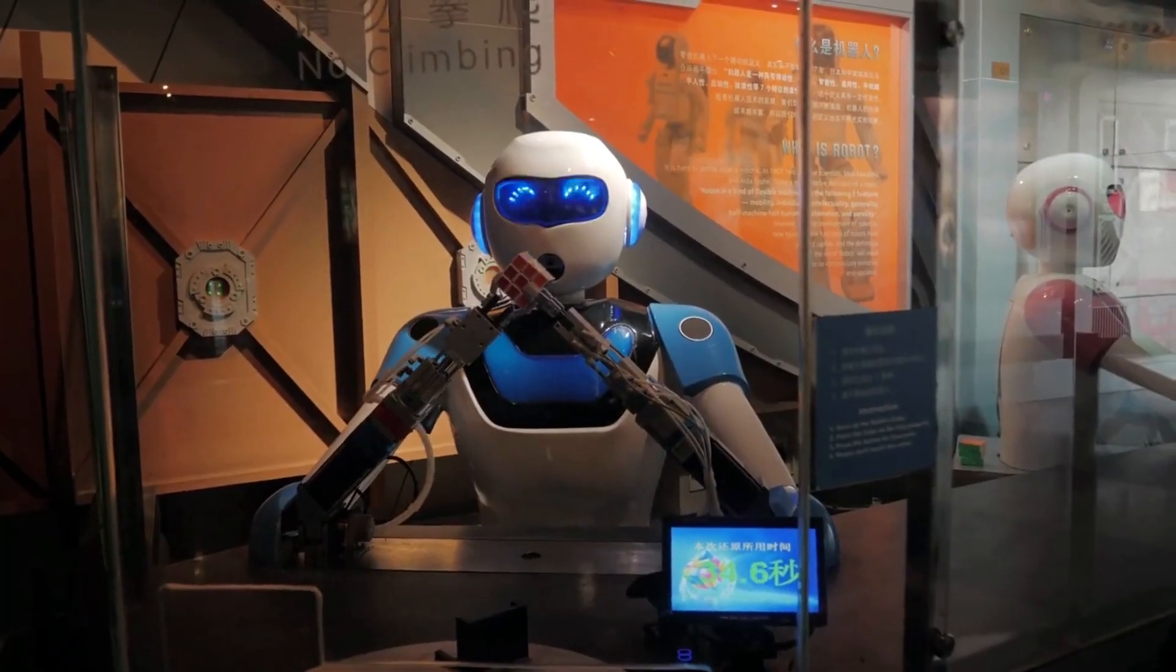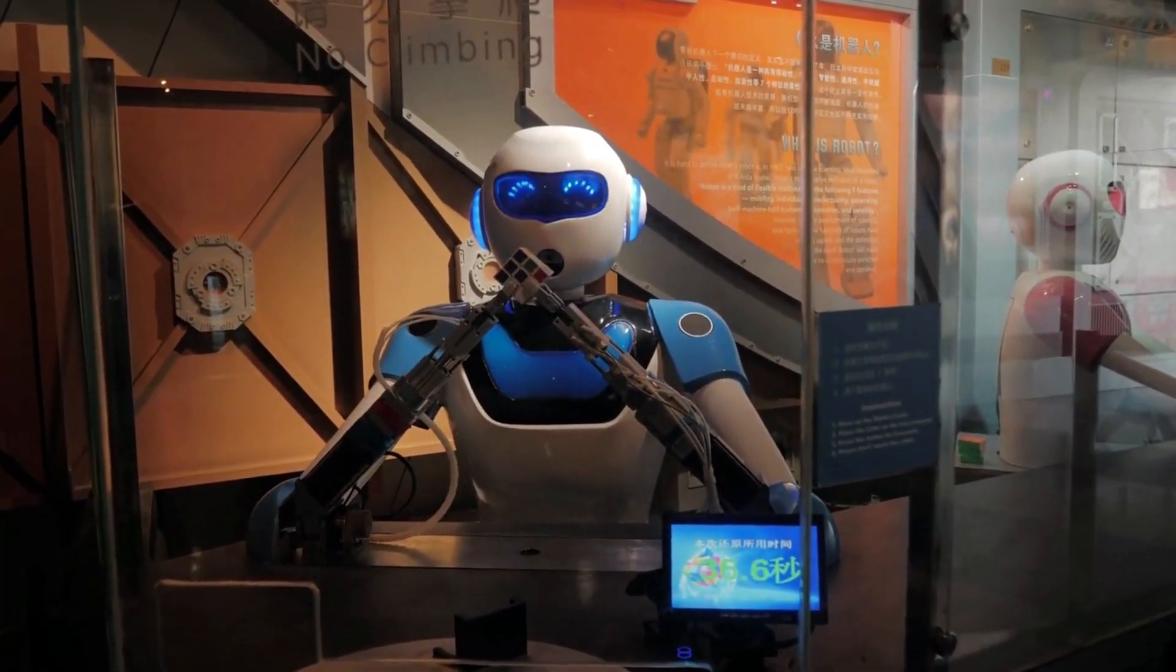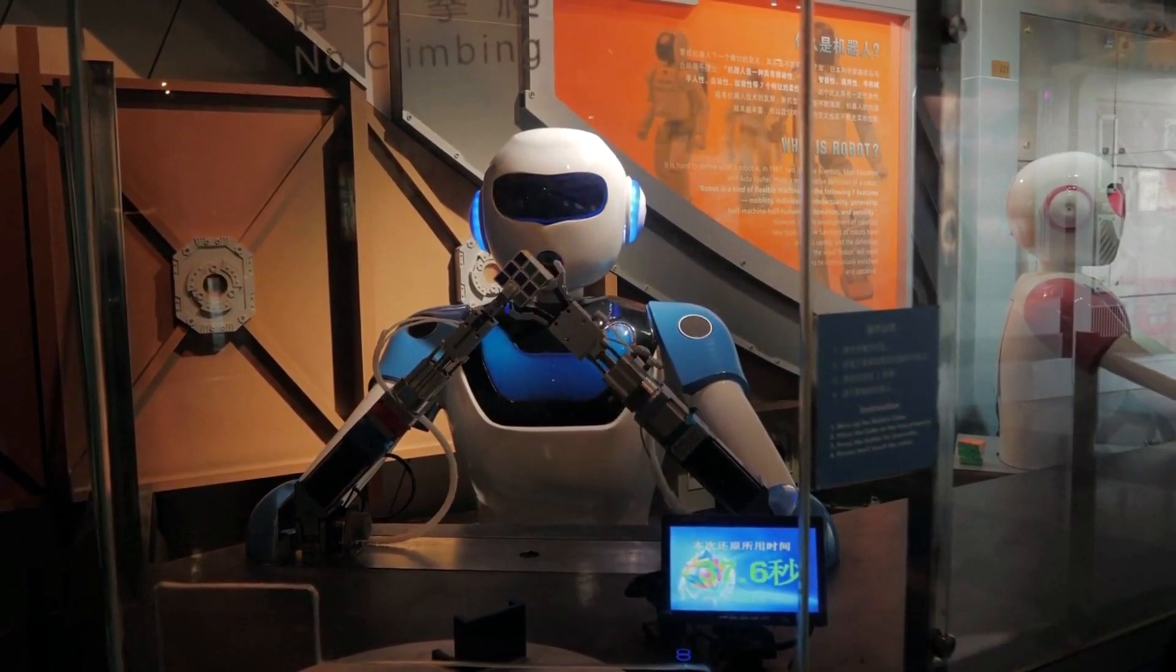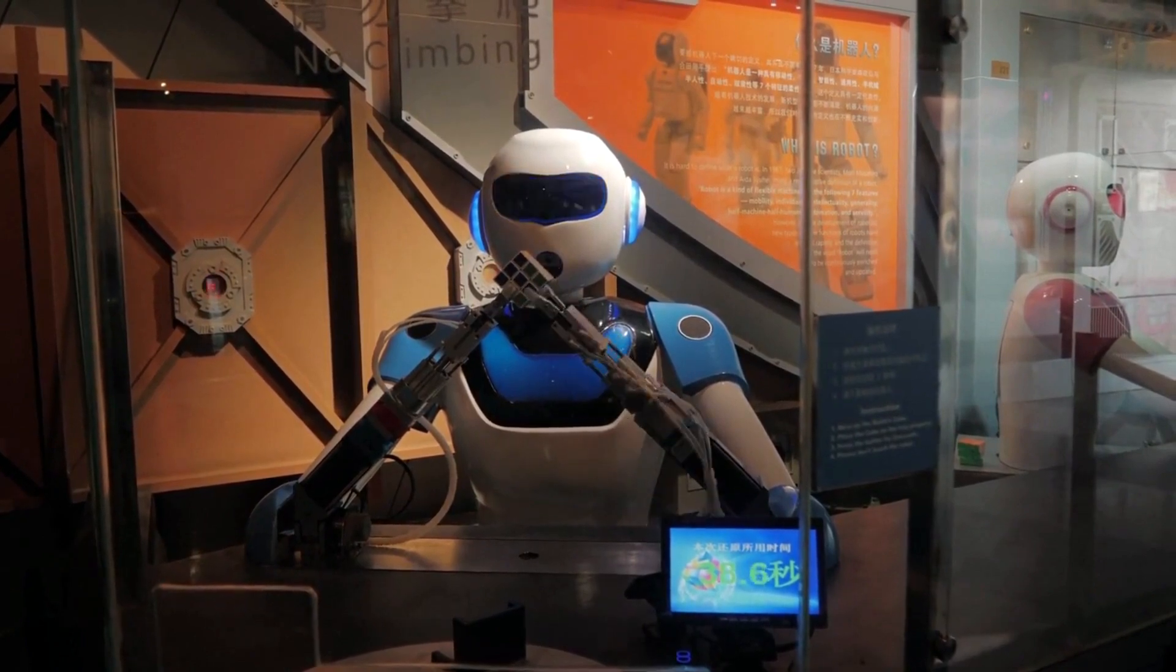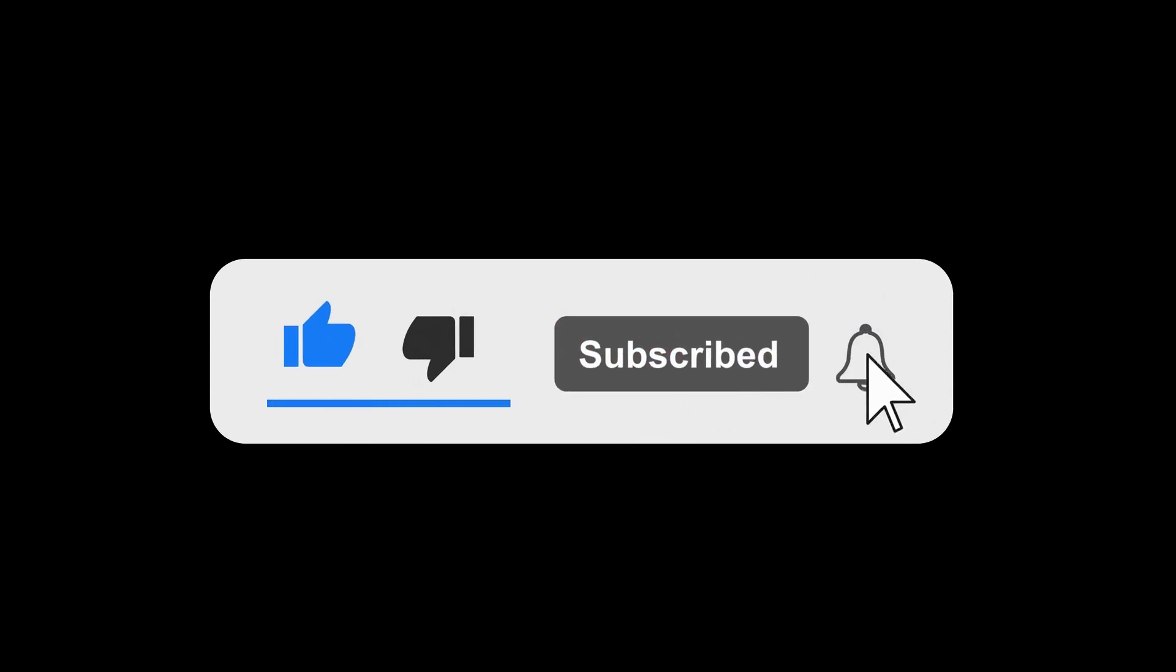we will explore some of the awe-inspiring possibilities that lie ahead for AI in 2030. So before we continue, make sure you subscribe to our channel so you don't miss any of our future videos.